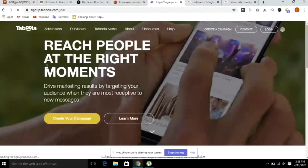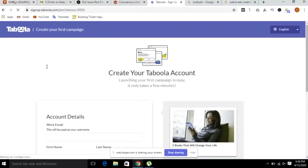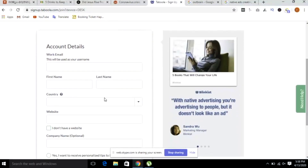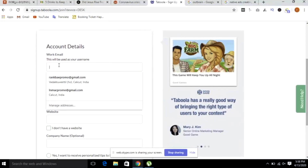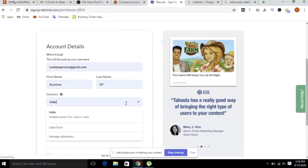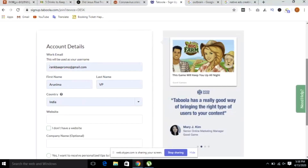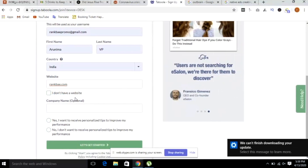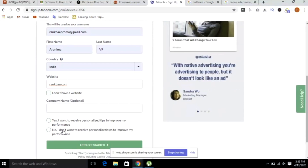Let's open Taboola and click on the new campaign. Then you can search for details. Here you can search for an email. If you search for a first name, last name, and country, there's an email field. Then the name, country, and website. I don't have a website, so I'm going to click on the company name. I'm going to click on the option — yes, I want to receive personalized tips to improve my performance. I'm going to click on the button.